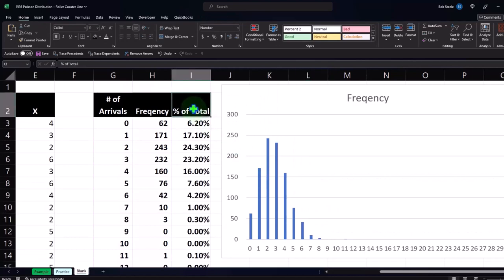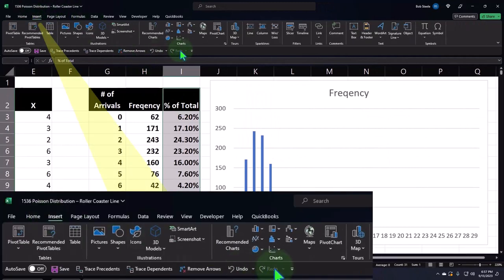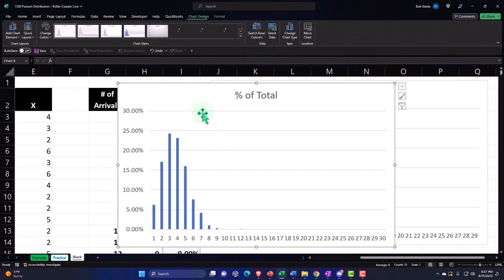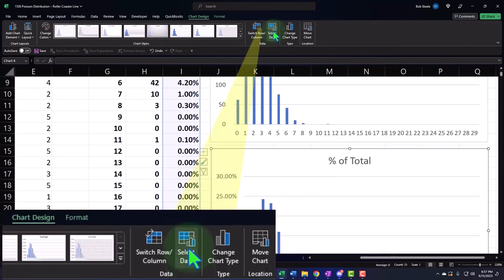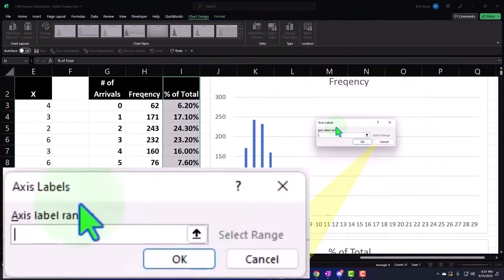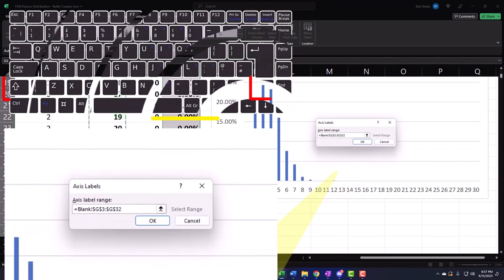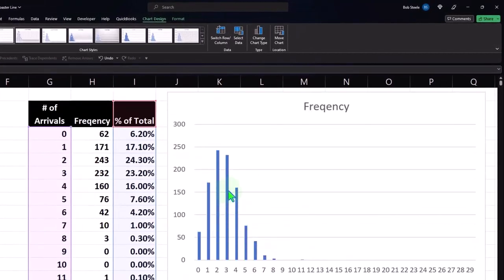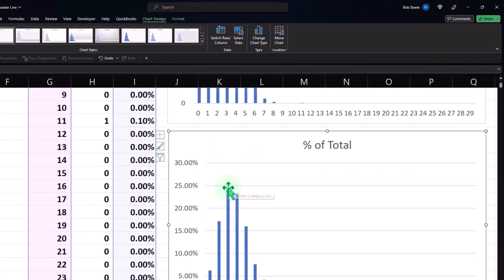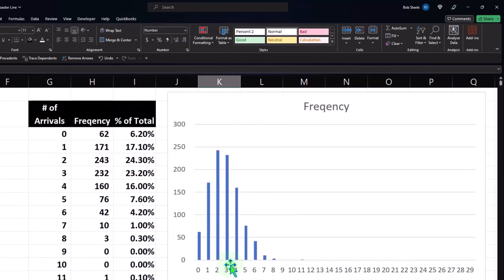I can also do this with the percentages. If I select all the percentages and insert a bar chart, I can set the data to go from G3 down to 29 and click okay. Now you've got it in terms of percentages versus whole numbers, and that's one indication that if we look at our data it looks like it might fit a Poisson distribution.